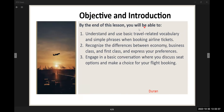By the end of this lesson, you will be able to understand and use basic travel-related vocabulary and simple phrases when booking airline tickets. You will recognize the differences between economy, business class, and first class, and express your preferences. You will also engage in basic conversation discussing seat options and make a choice for your flight booking.